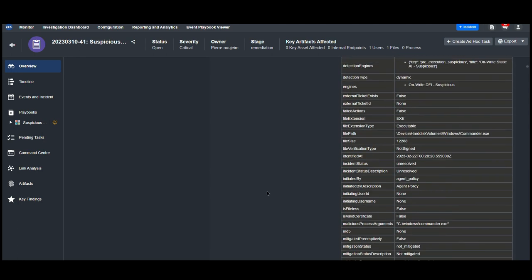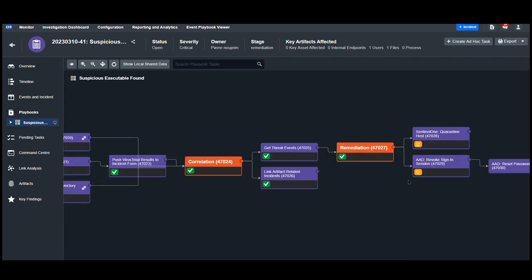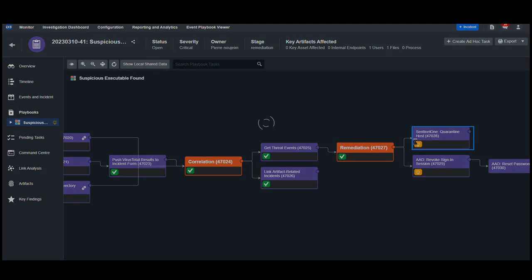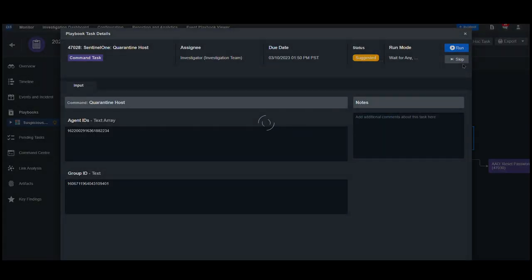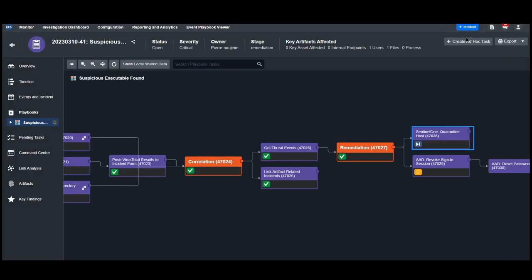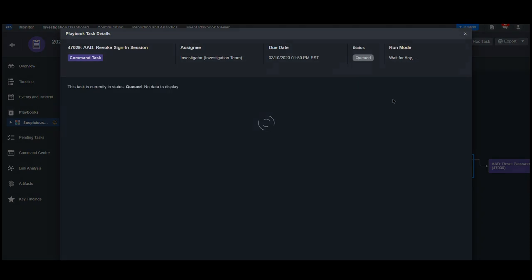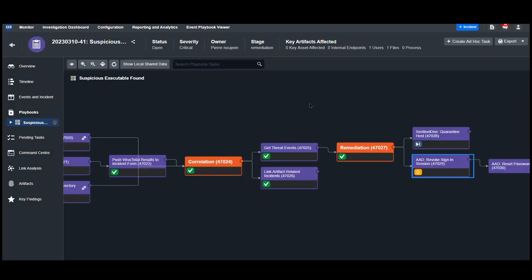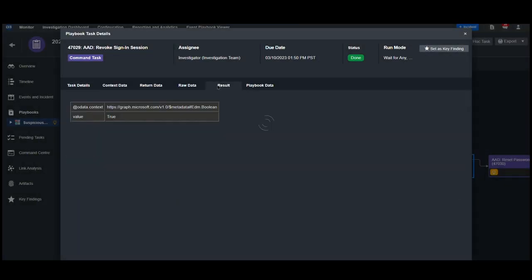After reviewing the information, we can decide that we don't want to quarantine the host. However, we do want to revoke the sign-in sessions for this user. By clicking on the task, we can hit skip and prevent it from running. Then, we can click on the manual task here and hit run. By checking the result, we can confirm that this user's sign-in sessions have been reset.